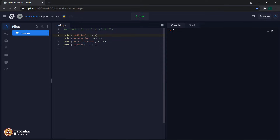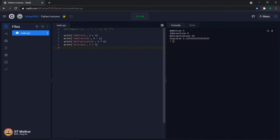Addition: 2 plus 3. Subtraction: 9 minus 1. Multiplication: 5 multiplied by 4. Division: 7 divided by 3. Let us execute the code. As expected, we are getting the output as 5, 8, 20, and 2.333 for the division.